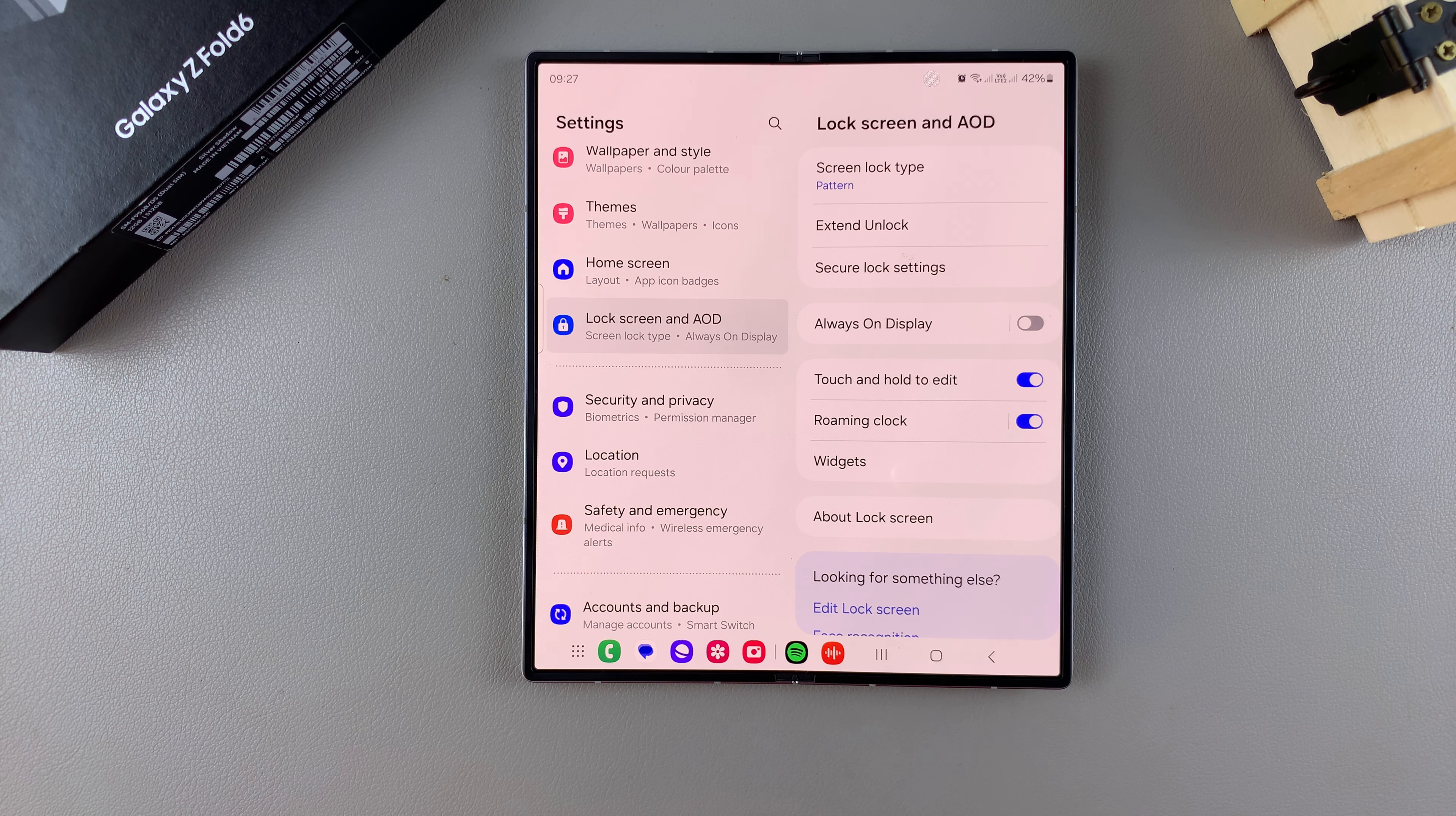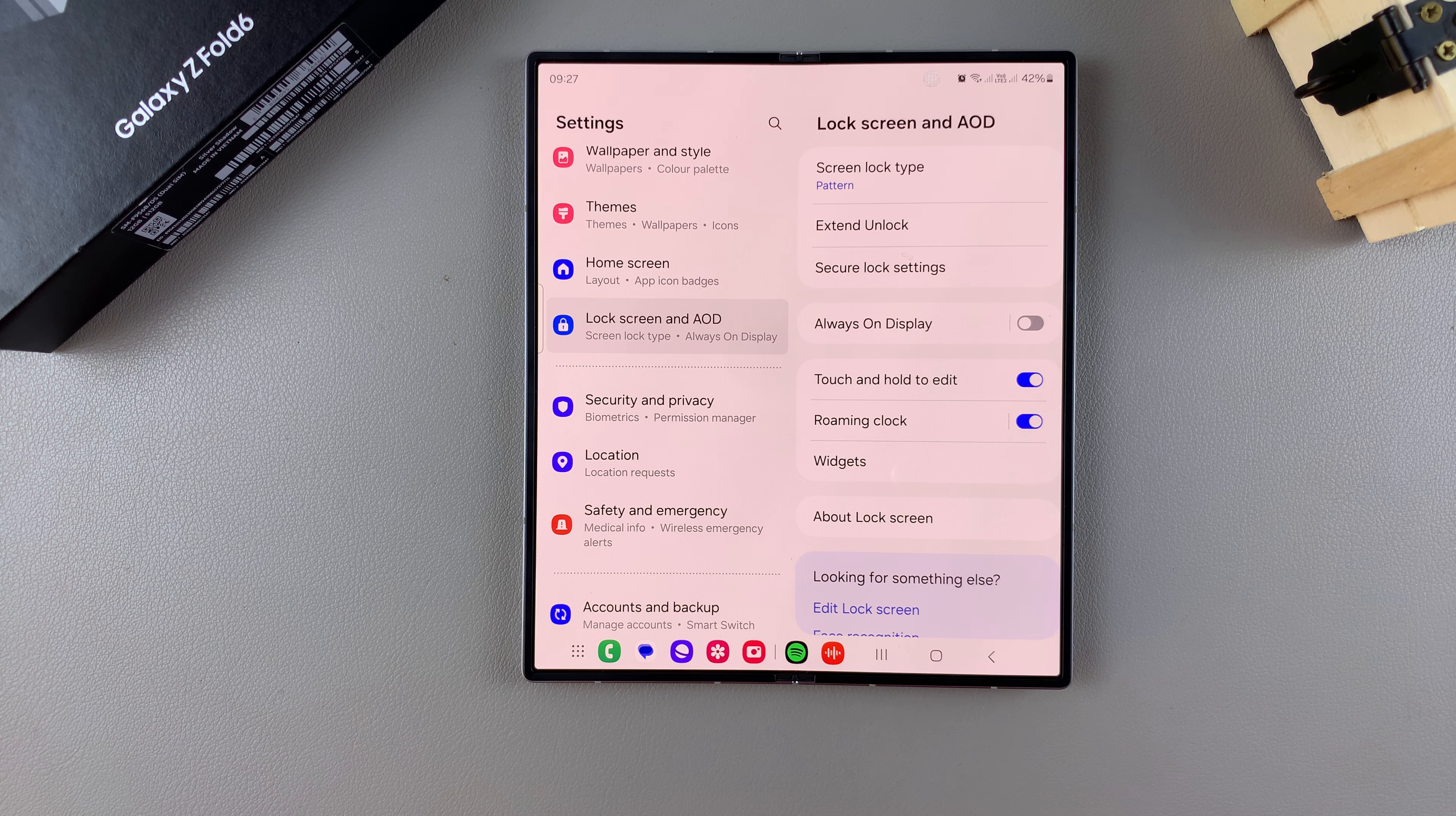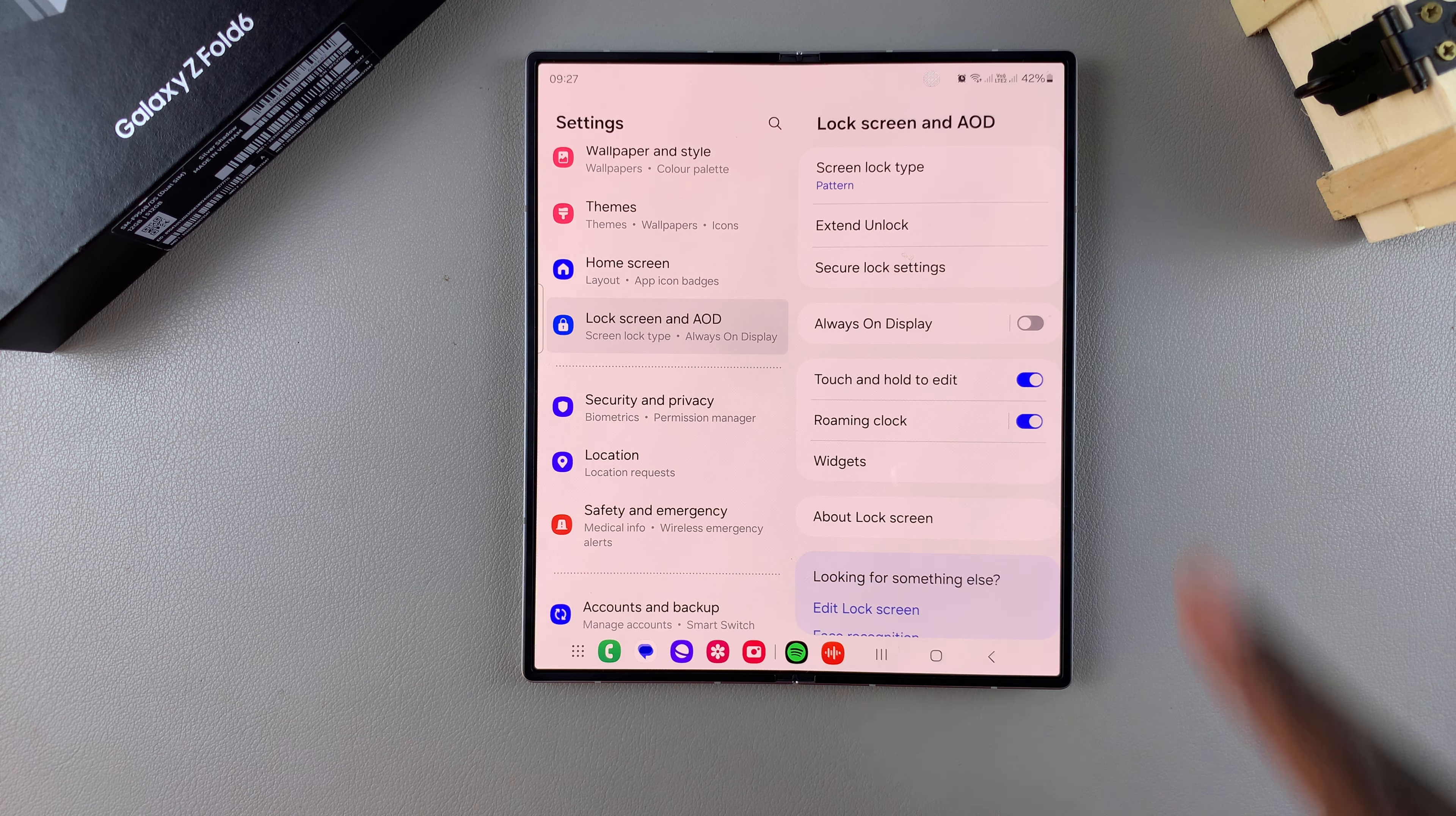From here, ensure that you have a screen lock type set onto your phone, so ensure that you have either a PIN, password, or pattern. Once you've created either of those options,